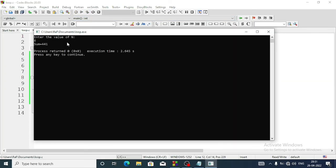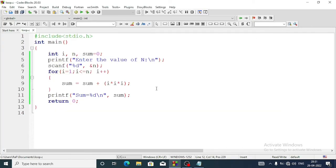Now entering n as 6, the answer is 441. This is how you do question number b. Try to convert the same program into a while loop and share the answer in my Telegram channel or Instagram.